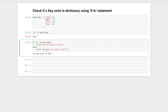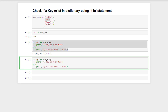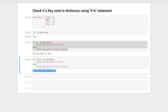Now let's check a negative example. Suppose instead of 'at' we check the key 'where'. If we execute this code, it says that the key does not exist in the dictionary.